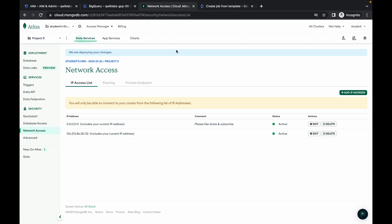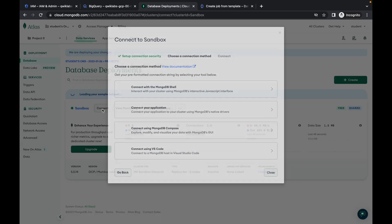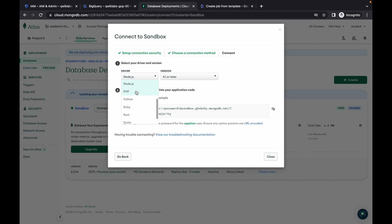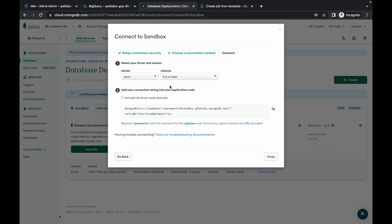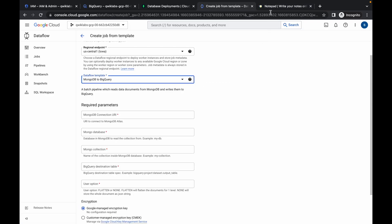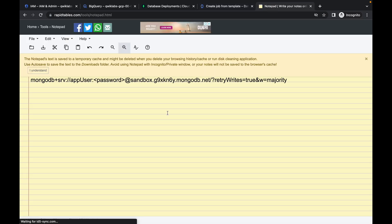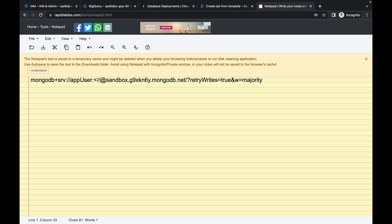Now go to your MongoDB, click on database, then click on connect, then click on connect to your application. From here choose Java — please make sure you choose Java — and for the version choose 4.3 or later. If yours is 4.4 or 4.5 you can choose that. Now copy the connection string. You also need to scroll down and copy the password — make sure you do not copy the full stop — and replace the password in the connection string. Make sure there is no extra space.